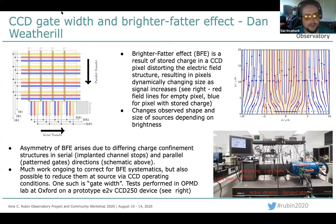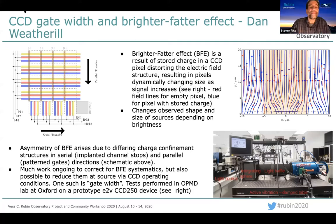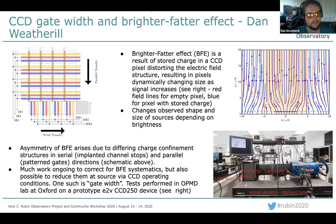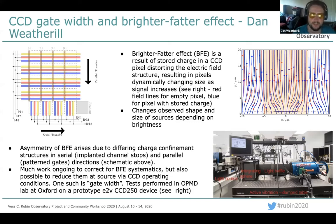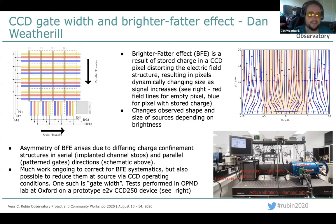Hi everyone. For those who don't know me, I'm Dan Weatherill, postdoc at Oxford working on LSST sensors and other silicon instrumentation. Today I'm going to briefly tell you about one of the parameters we think affects the brighter-fatter effect. This is an effect resulting from the asymmetric electric field structure in CCDs. The CCD has two directions — parallel and serial. In one direction, the electric field is constrained by patterned metal gates; in the other, by a strong channel-stop implant. This makes the field squashier in one direction than the other.